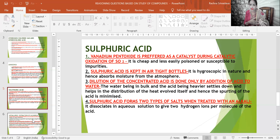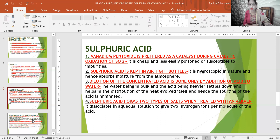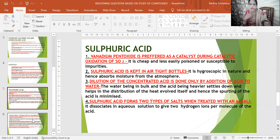While diluting concentrated sulfuric acid, the acid is added to the water. The reason: water being in bulk, and the acid being heavier, settles down and helps in distributing the heat evolved. Hence the spurting of the acid is minimized, reducing the chance of accident.